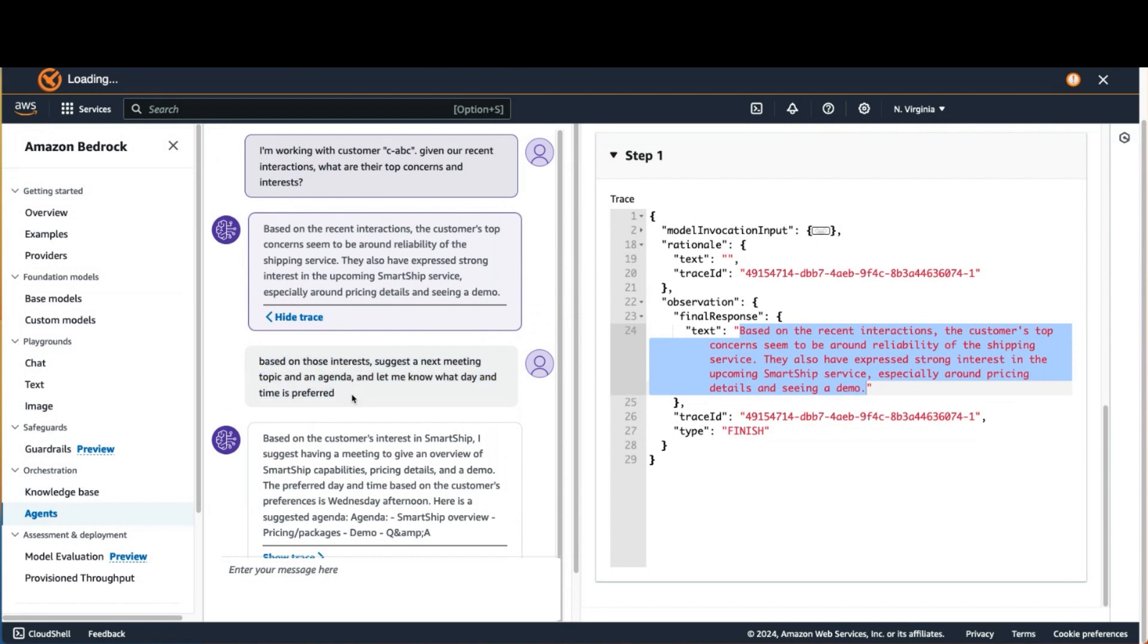And Agents for Amazon Bedrock is able to interpret those and take action on my behalf, dynamically coming up with a plan based on what are the actions available and what are the knowledge bases available.